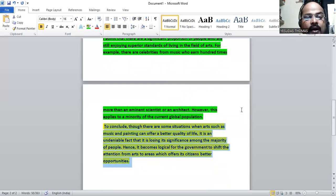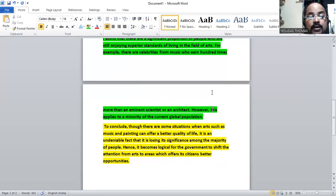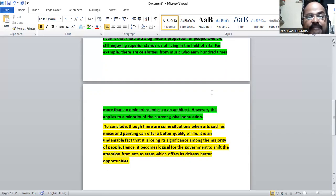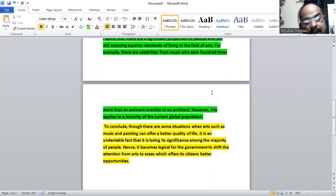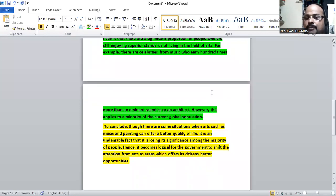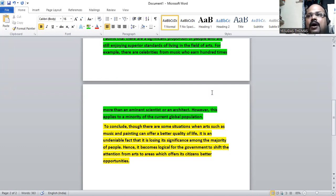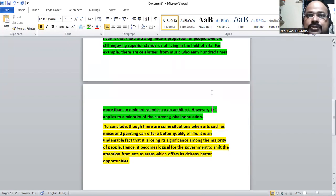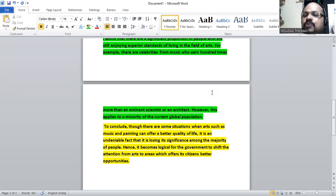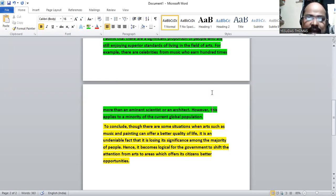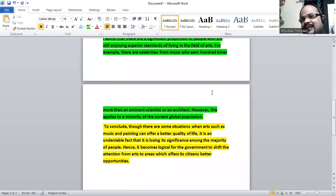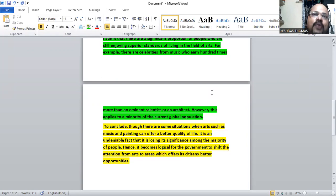Though there are some situations when arts such as music and painting can offer a better quality of life, it is an undeniable fact that it's losing its significance among the people. Hence, it becomes logical for government to shift the attention from arts to areas which offer better opportunities. I don't entertain my students to write lengthy conclusions. We should not have an explanation in the conclusion. We need to trim the conclusion. But the thing is I need to make you understand that this is the situation. It becomes logical for the governments to fund other professions or other areas rather than on arts.